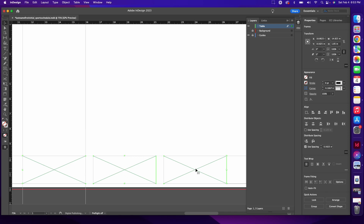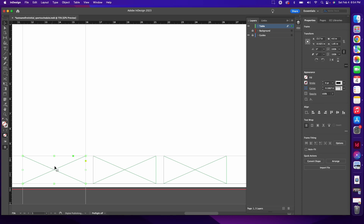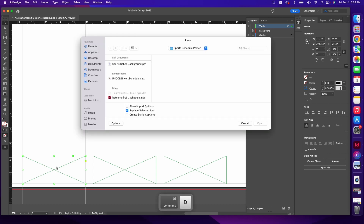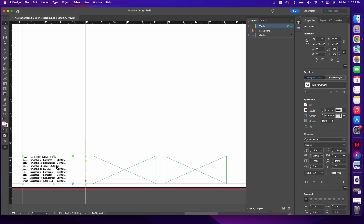I want to deselect all three rectangles by clicking down in the gray, then click on just the first far left rectangular frame and hit Command-D to place inside of this frame. Inside your sports schedule poster folder we also added an Excel file for our home schedule. Click that to select it and then click Open. Some text will appear in this first box, but it's not distributed across all of the frames yet and it's not in a table yet — those are our next steps.